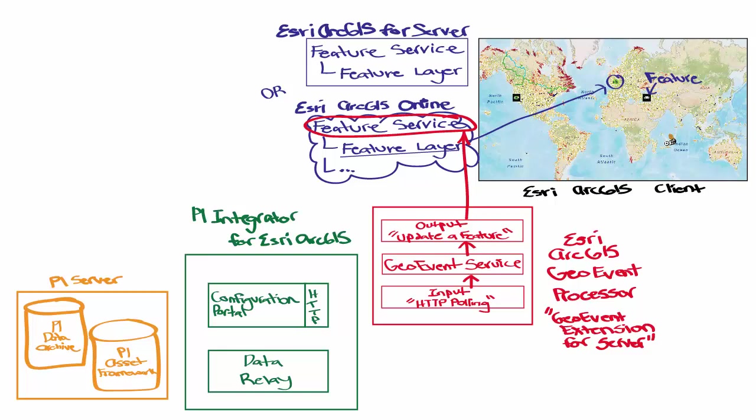The configuration portal has a wizard, and this wizard connects to the ArcGIS platform. And by default,